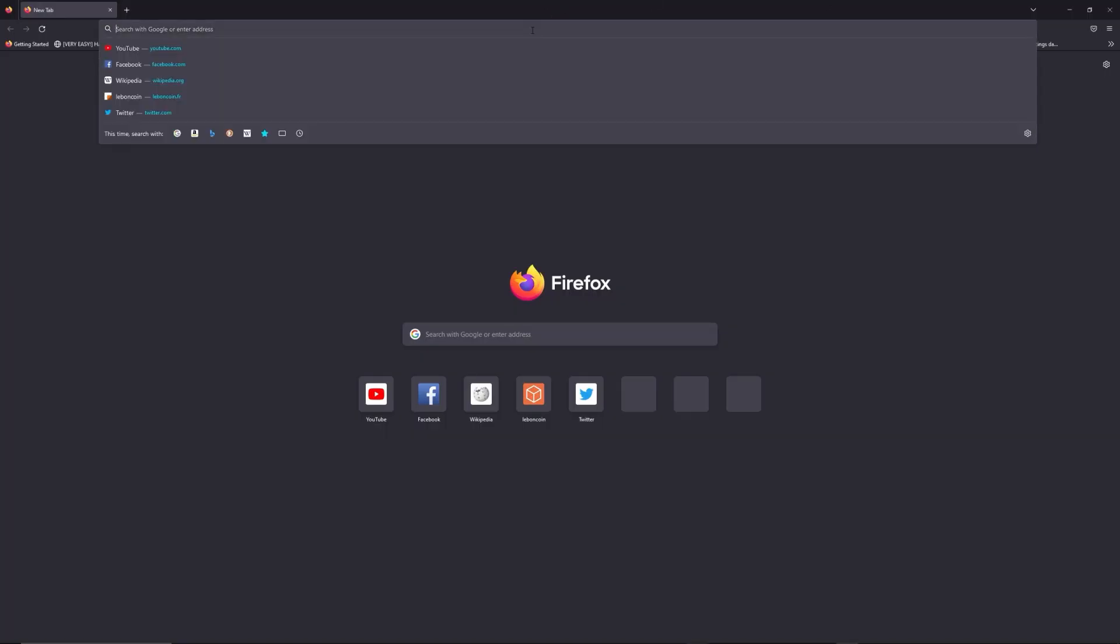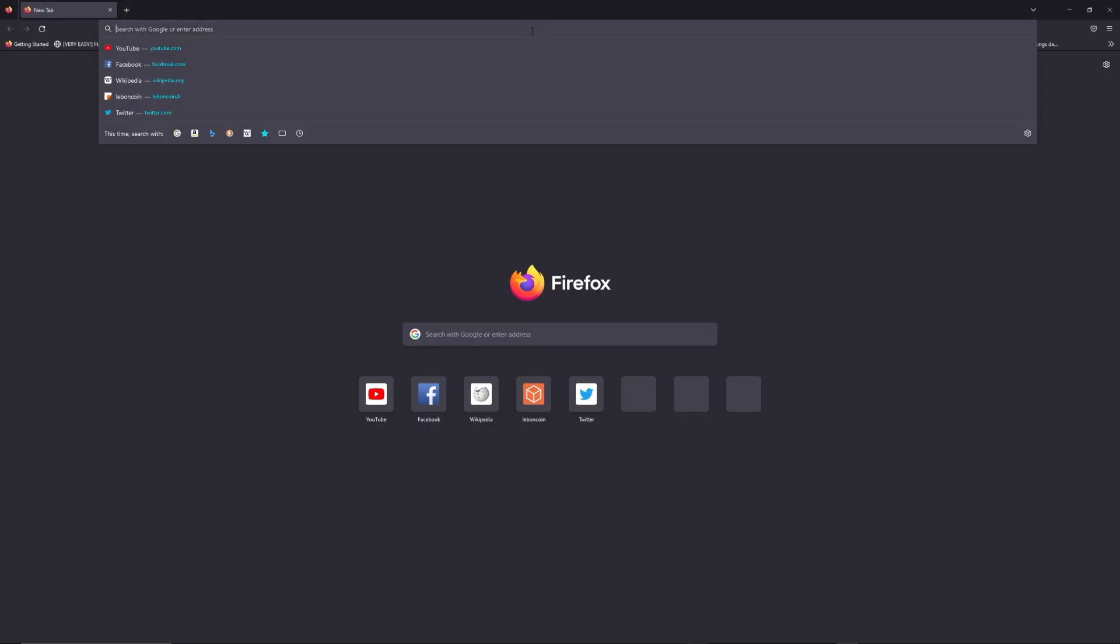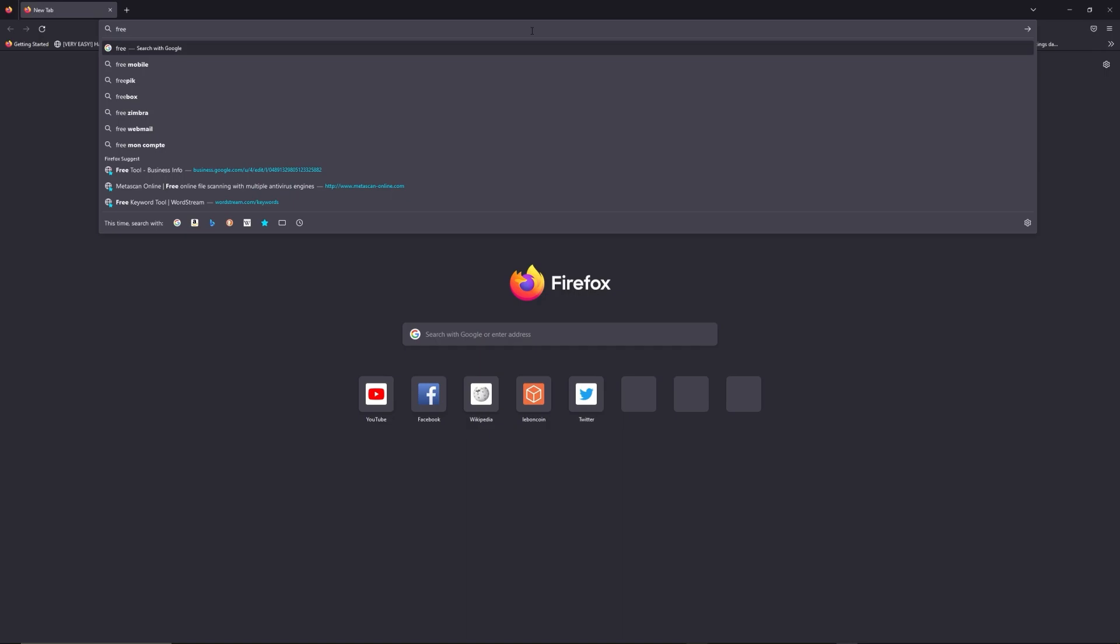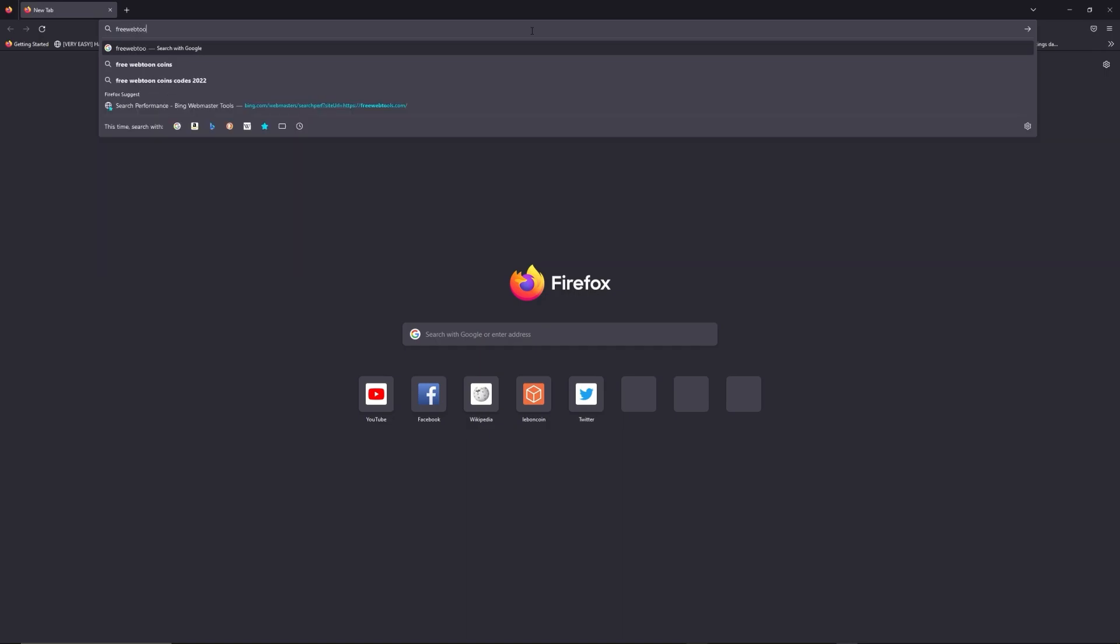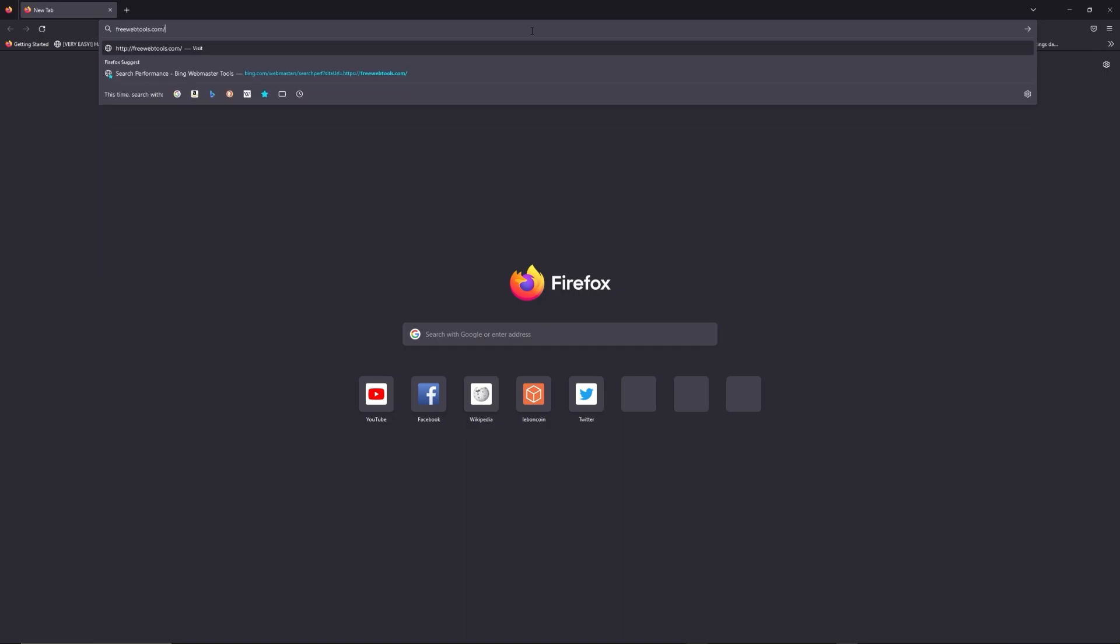You can access freewebtools.com slash your IP address. I put the link in the description to try to find your default credentials thanks to the brand and model of your router.